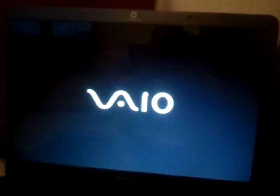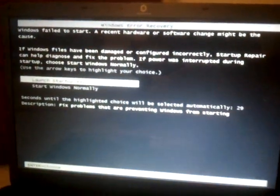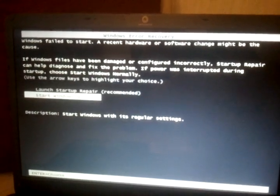Hold on. We're going to try this again. Go through the motions, except this time we're going to start Windows normally.